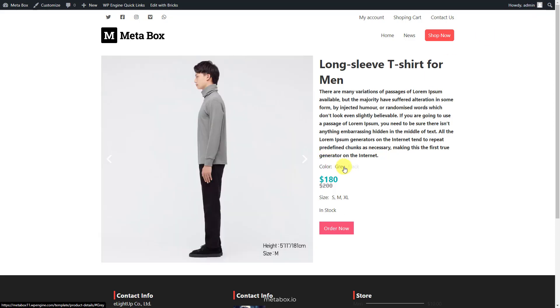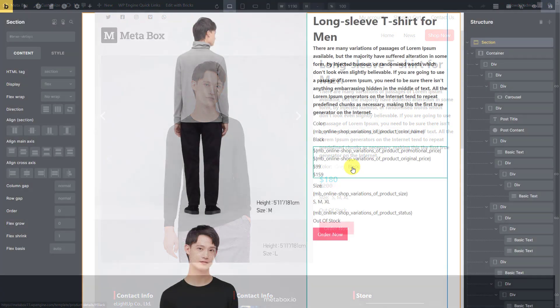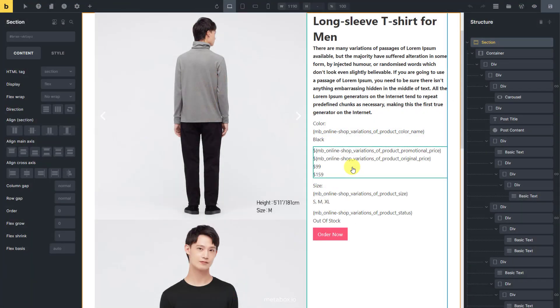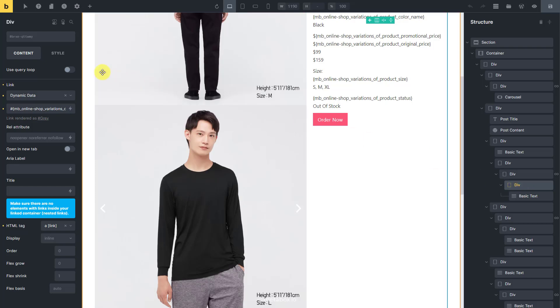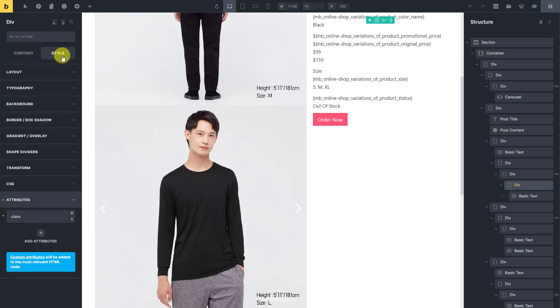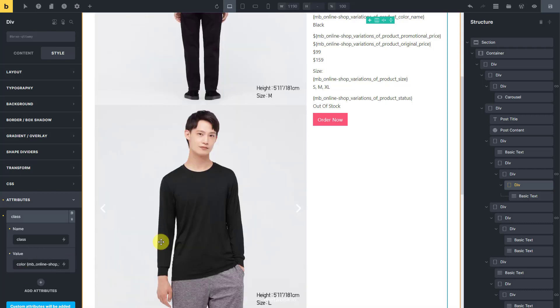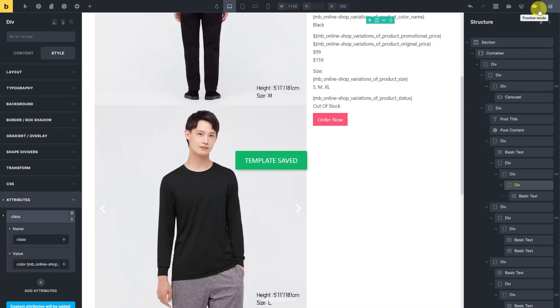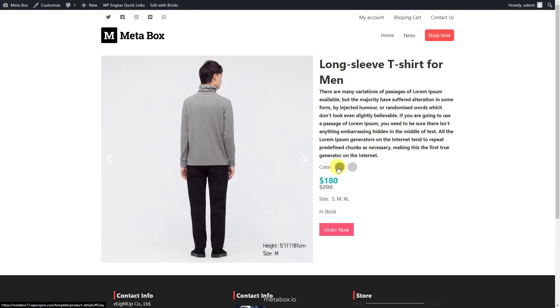However, the color names are text so far, it's quite not intuitive. So, go back to the page template editor. Look for the div element that we use to display the name of the color. Change the attribute a little bit like this. That's better now.